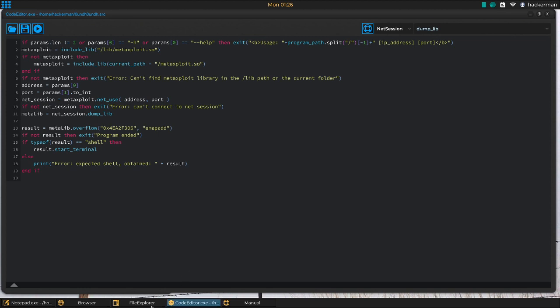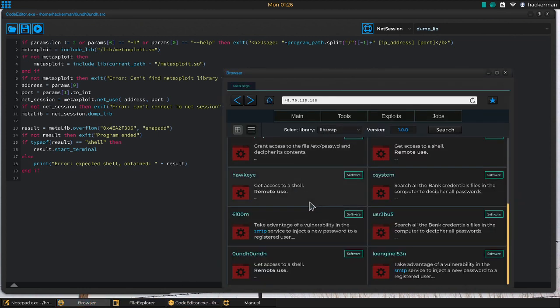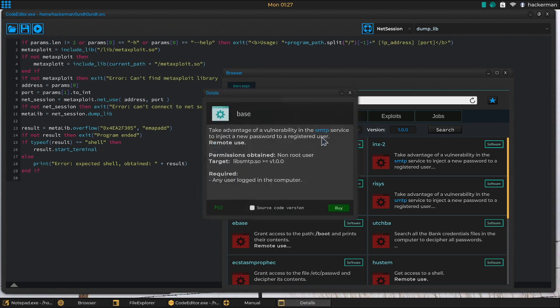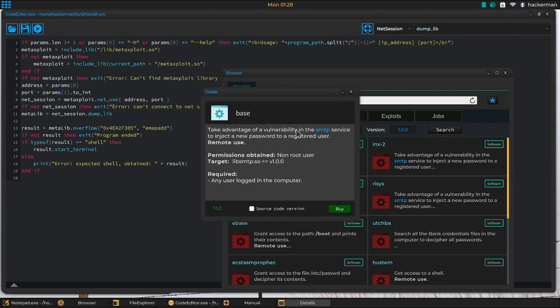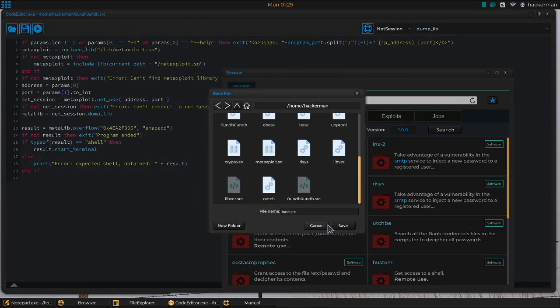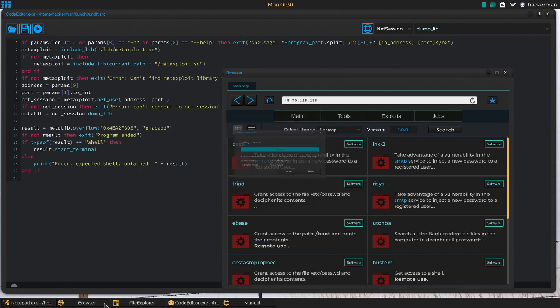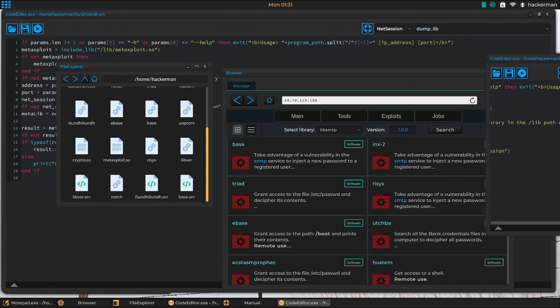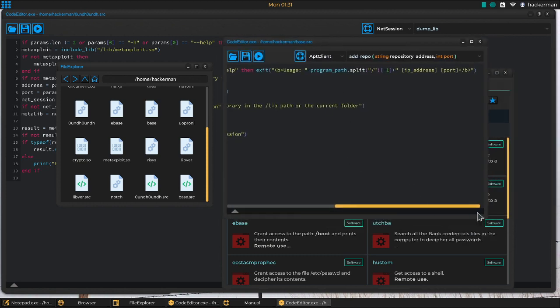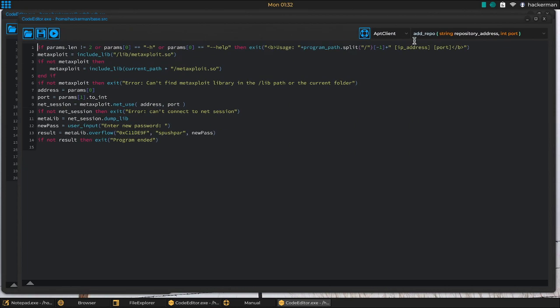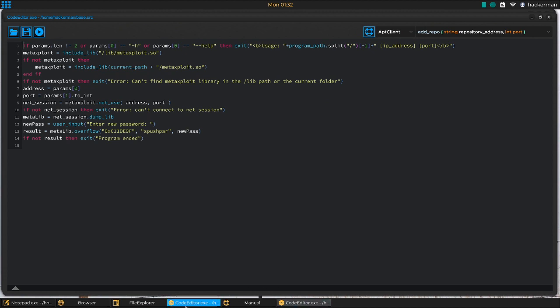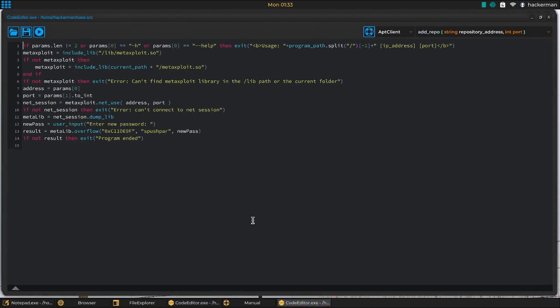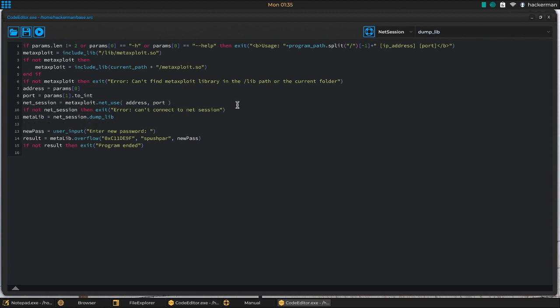Now we're actually getting into the meat of how it actually works. MetaLib overflow. If we go to the manual and scripting, looking for the meta lib. MetaLib overflow. Takes a memory address and unsec value, and then any optional arguments. Exploits the indicated vulnerability through the buffer overflow method. This is supposed to be a memory address, which it's the hex version of a memory address. That's valid. If not result, then exit program ended. If result equals shell, then start terminal. So there's not actually much to it. It's still hiding a lot of the exploit functionality, a lot of the actual mechanism behind some obfuscation here, which I would expect.